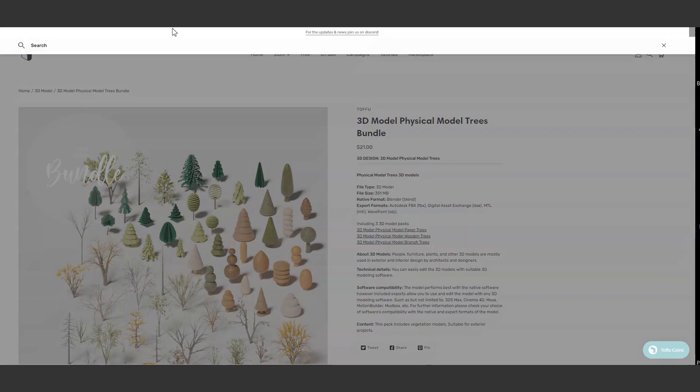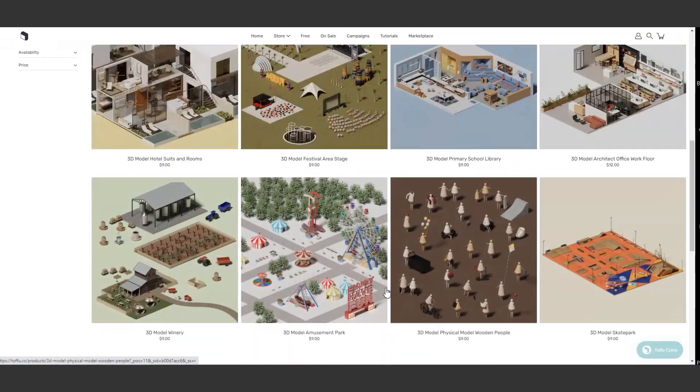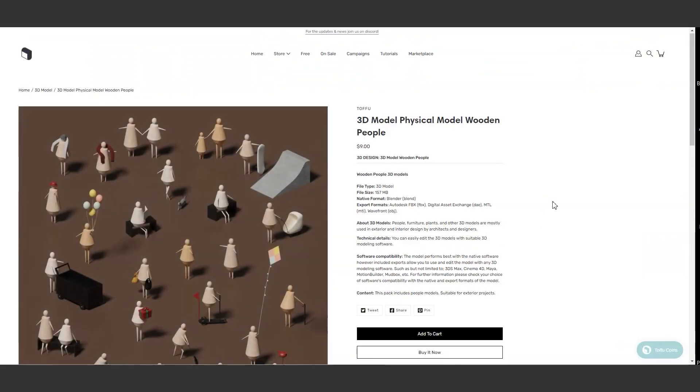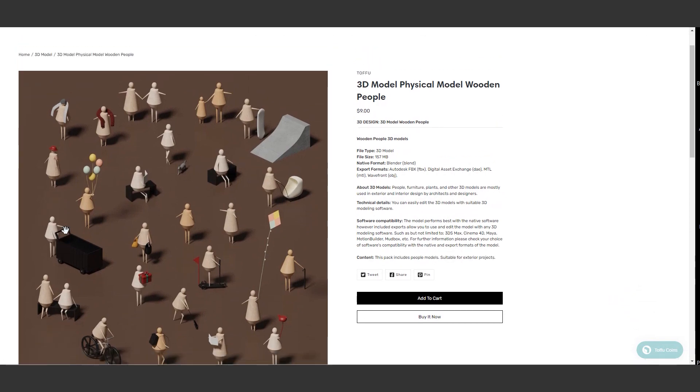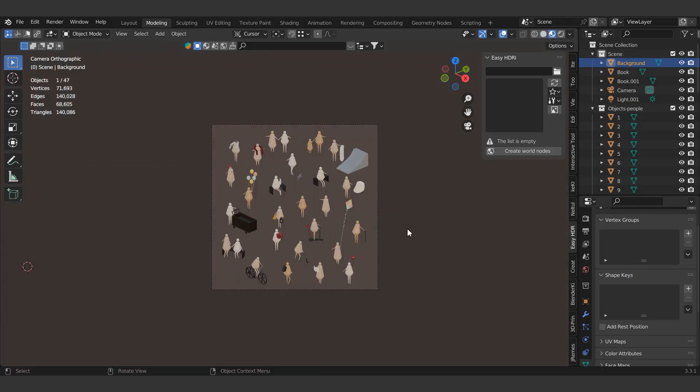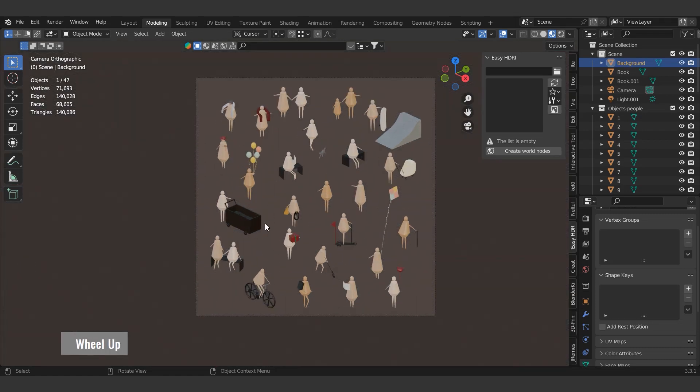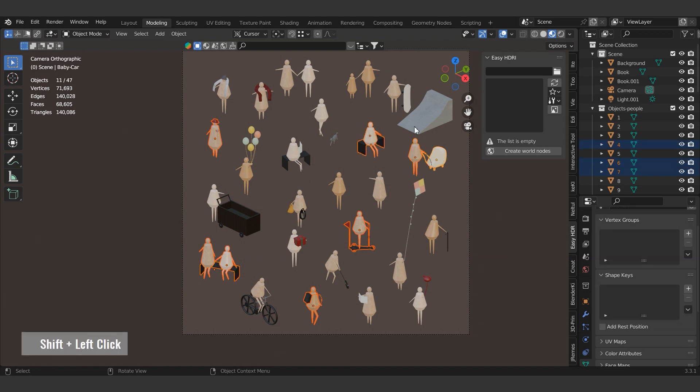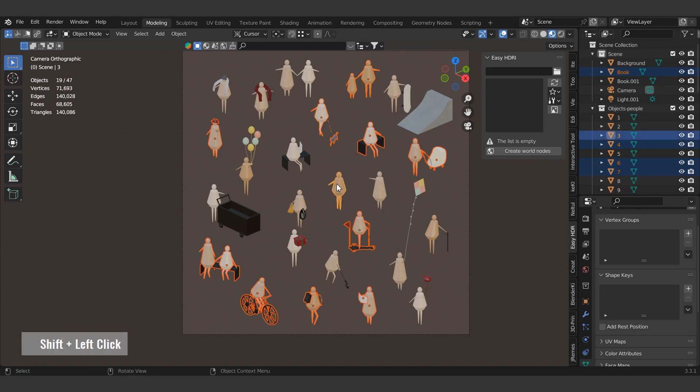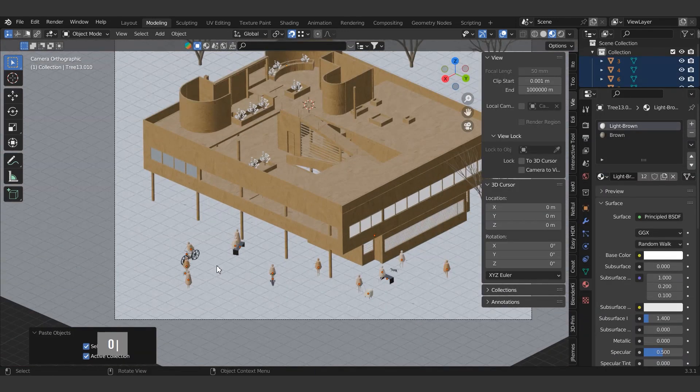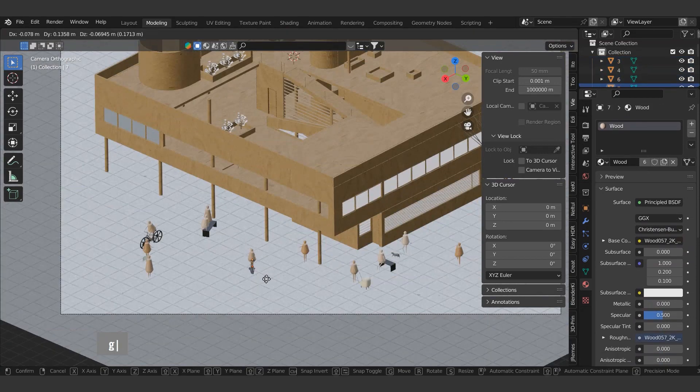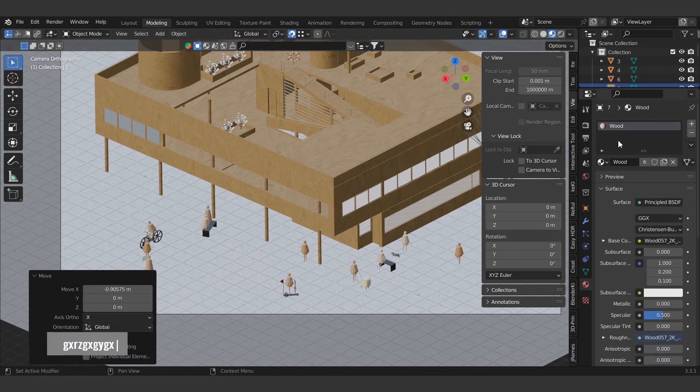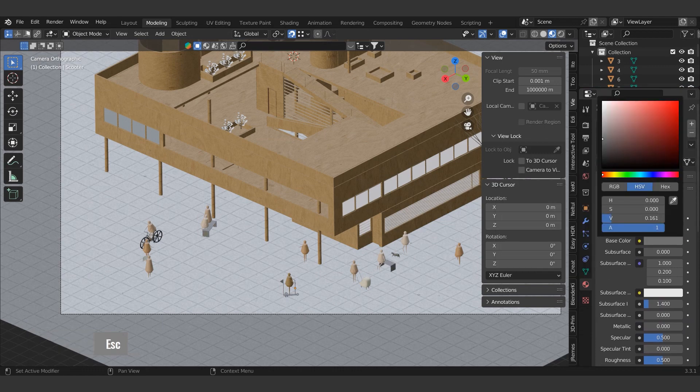Let's continue by adding people to our scene. Choose what we will use. Copy them from the content file using CTRL and C and paste them onto the scene using CTRL and V. Position people on the scene using the move command with G shortcut.